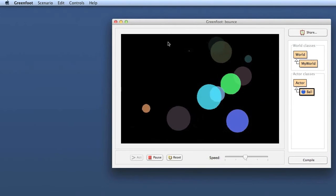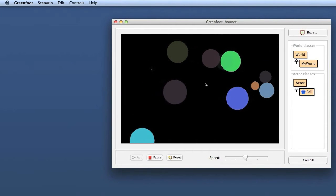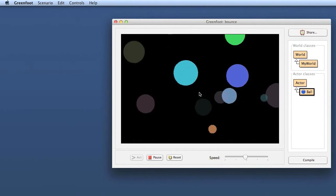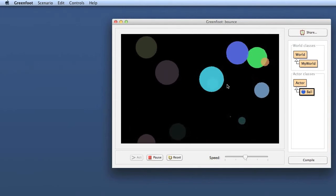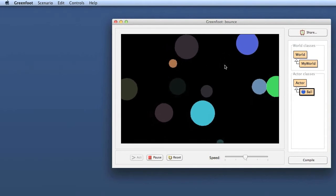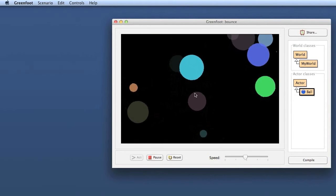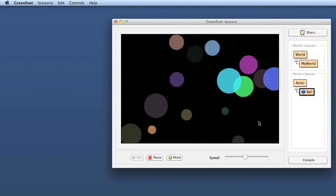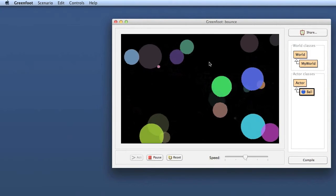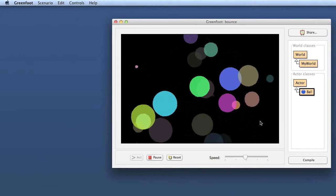Here we have the project as we left it last time. So we have colored balls flying around different sizes, different colors, and every time I click I get a new one and my world will slowly get more and more crowded.